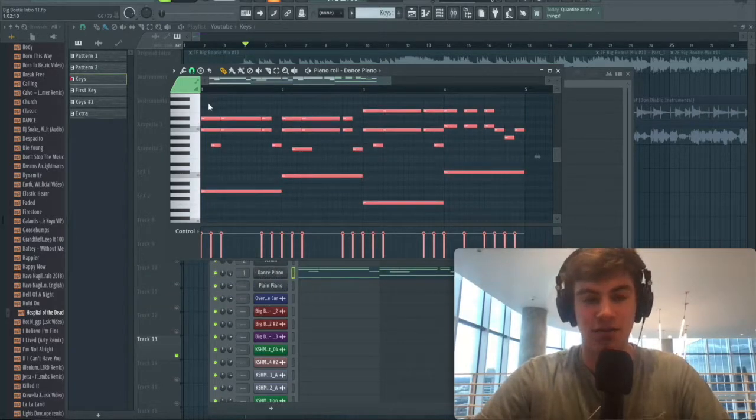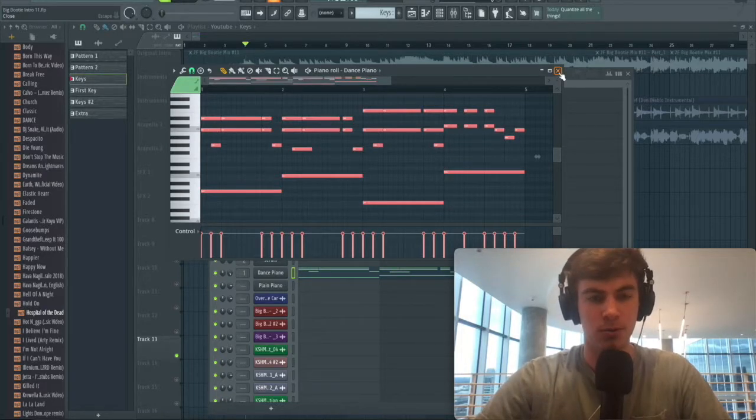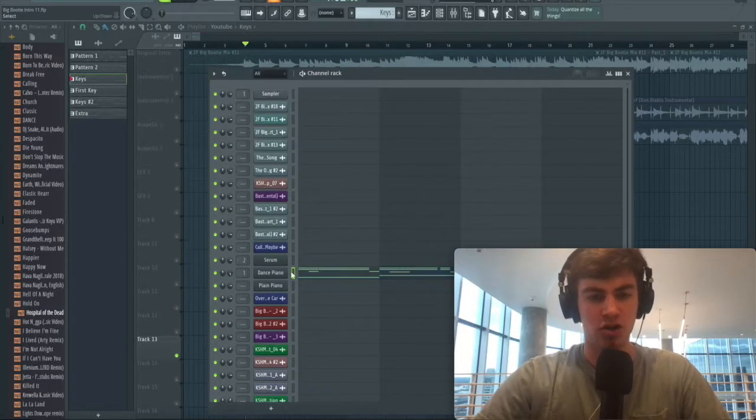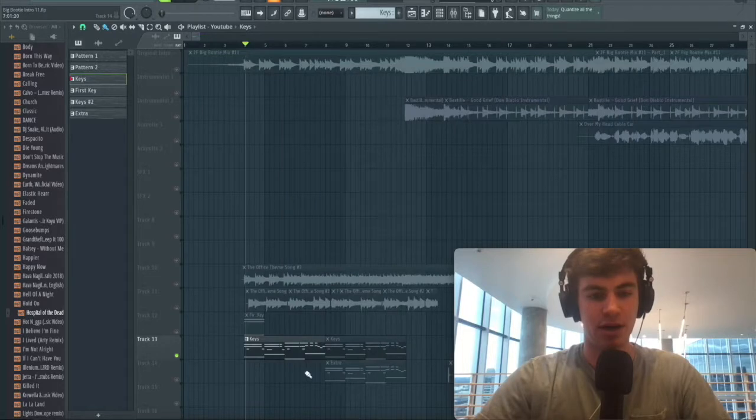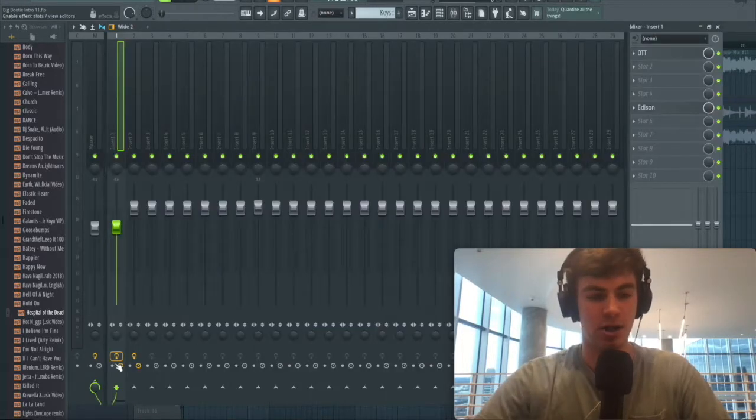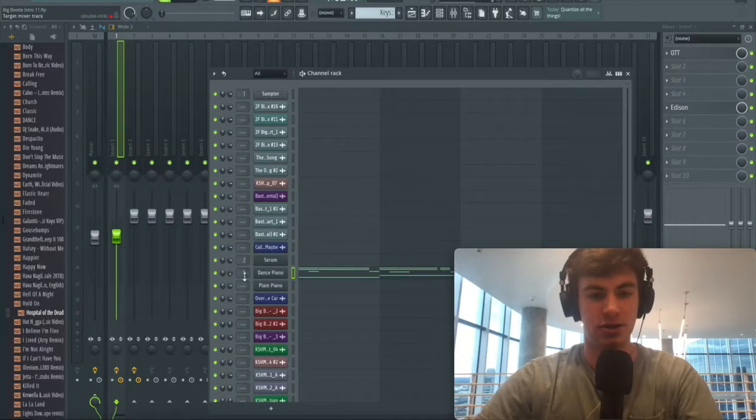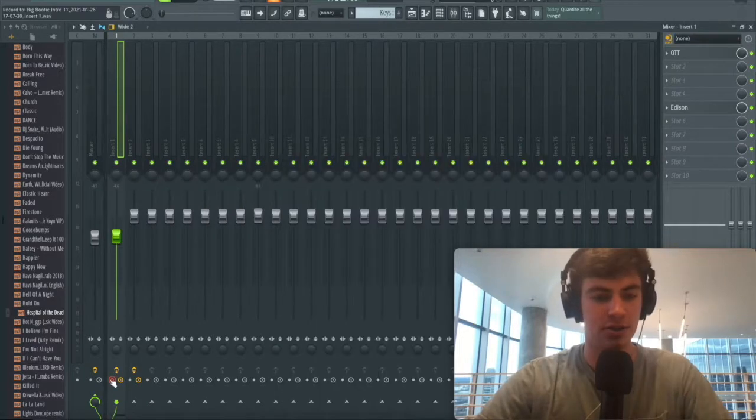Now it's in the key of A flat major, which is what we need. We have our piano there. We're going to record that as a wave file. Go in here, assign it to mixer track one, click this record button, recording render to wave files.